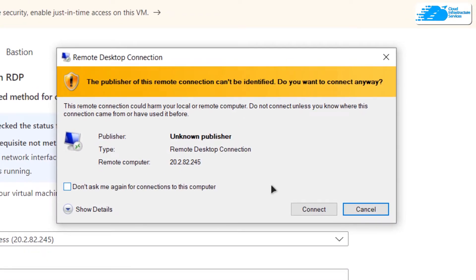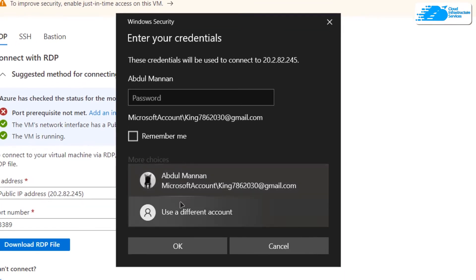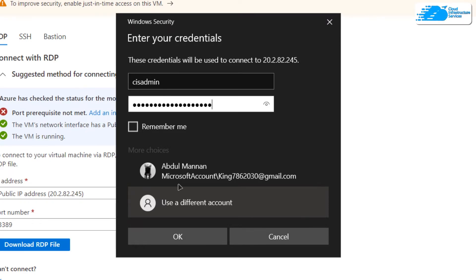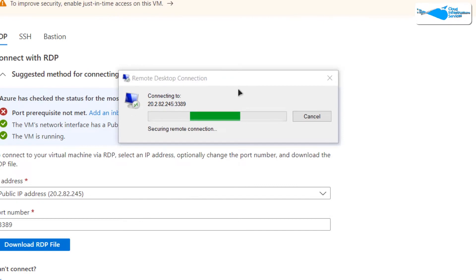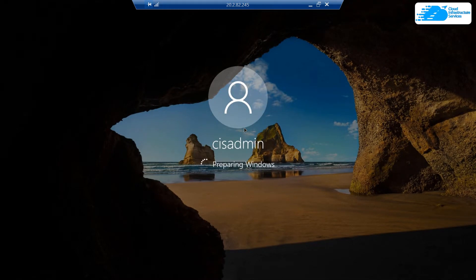It is going to ask you that you're trying to connect to a remote connection, so simply choose 'Connect' and then provide the credentials. To provide the credentials, click on 'More choices' and then 'Use a different account,' and provide the credentials you created while creating this virtual machine. Click OK, and it will prompt you once more about connecting to a remote host — simply click 'Yes' and wait for the connection to be fully established, and then wait for Windows Server 2019 to completely load.